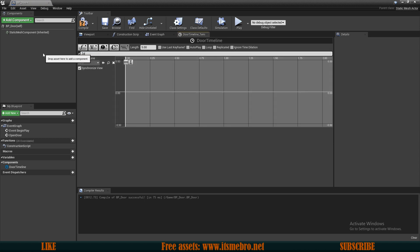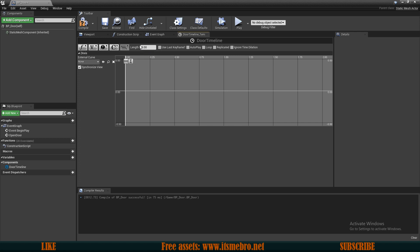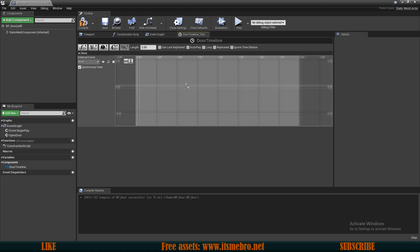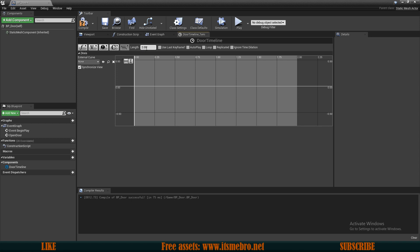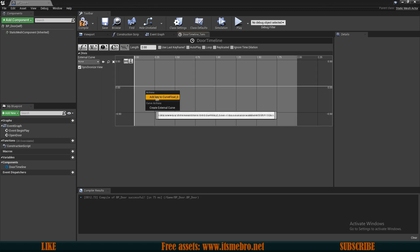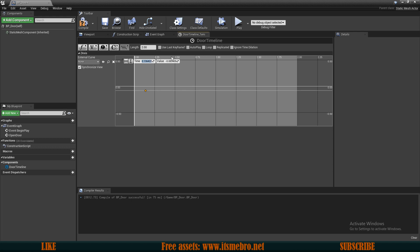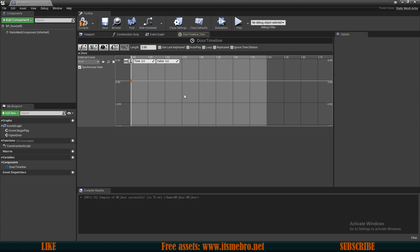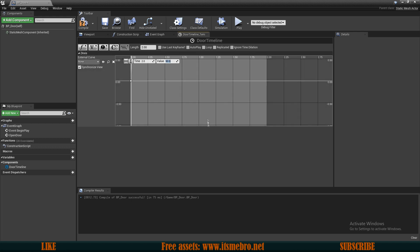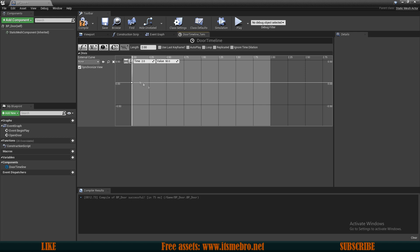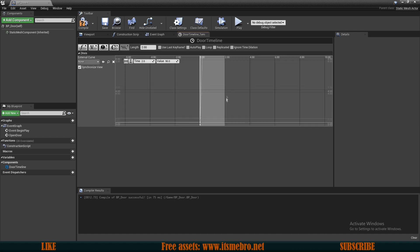Let's call this Z Axis. I'm going to change the length of this to 2 seconds since I want my doors to open within 2 seconds. I'm going to right click and add a new curve float, setting time to 0 and value to 0 so that at the beginning of the animation the doors are at 0 rotation. Then I'll add another key with time set to 2 and value set to 90 to rotate the doors 90 degrees.